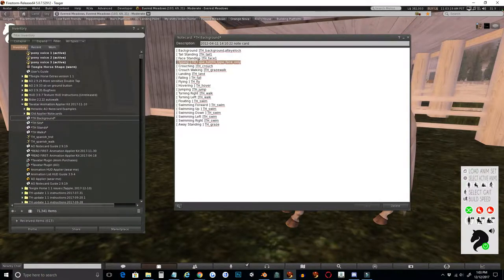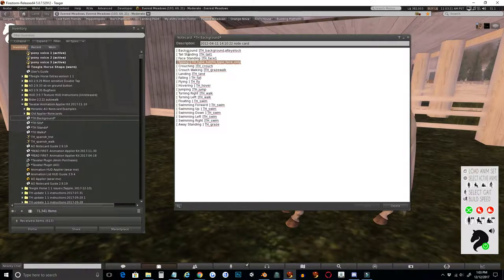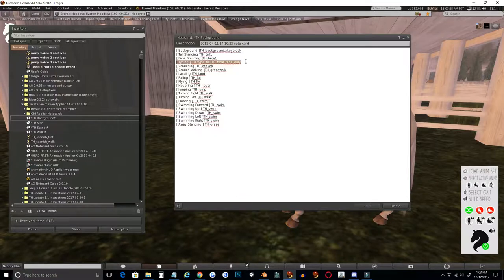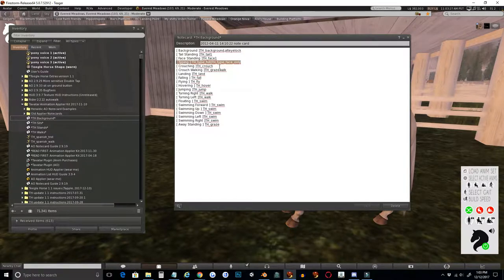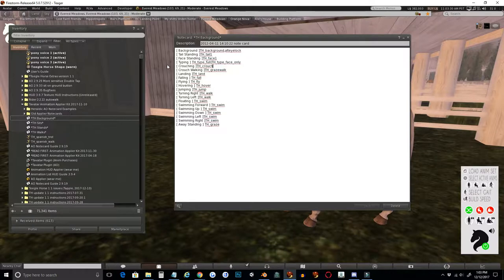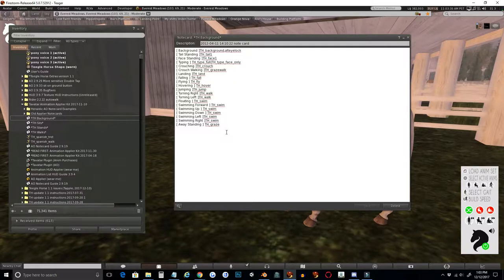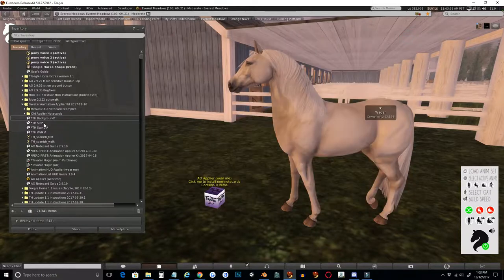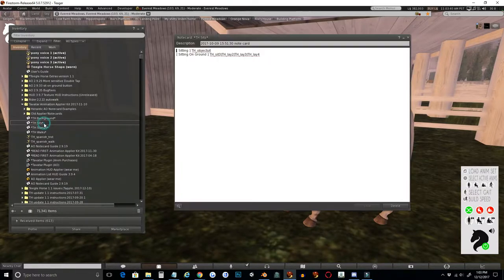You can grab the typing line here, and you do not need to use this entire note card. If you just want to use just a typing line or just a crouch line, you can just take this one line format and put it into a new note card. Please do not replace every single line of animation you have.